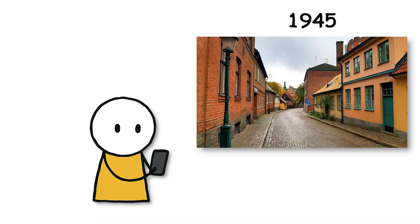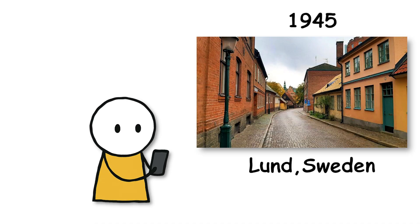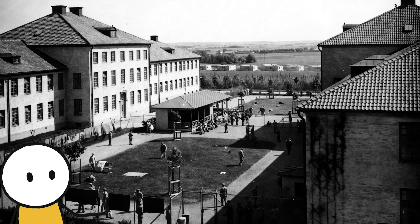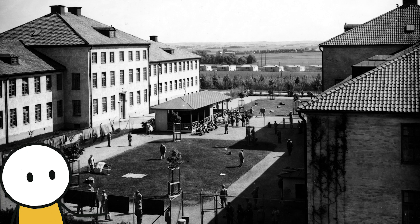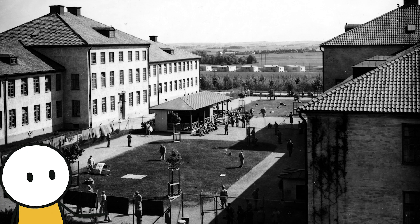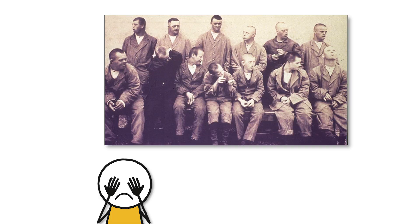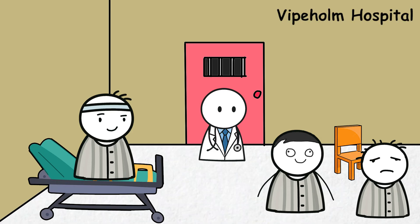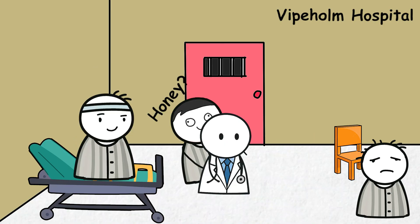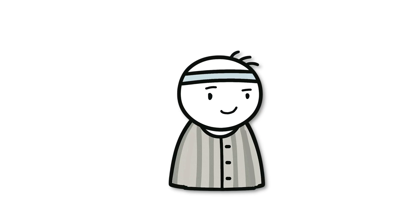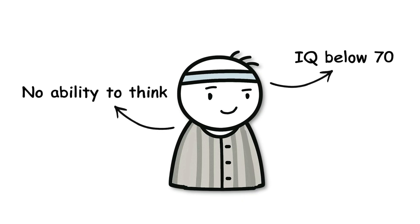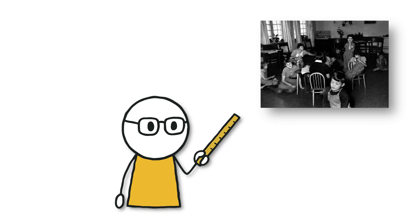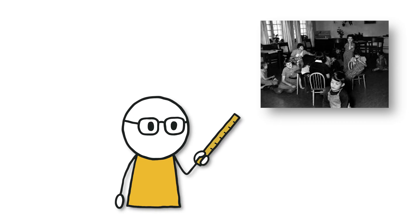In 1945, in a peaceful town in Sweden called Lund, there existed a hospital that looked like any other medical facility from the outside. But inside was where a horrifying experiment took place that is still condemned ethically to this day. Vipeholm Hospital was a place that received and cared for people with severe intellectual disabilities. Most patients here had IQ scores below 70, with virtually no ability to think logically, analyze, or perceive like normal people.